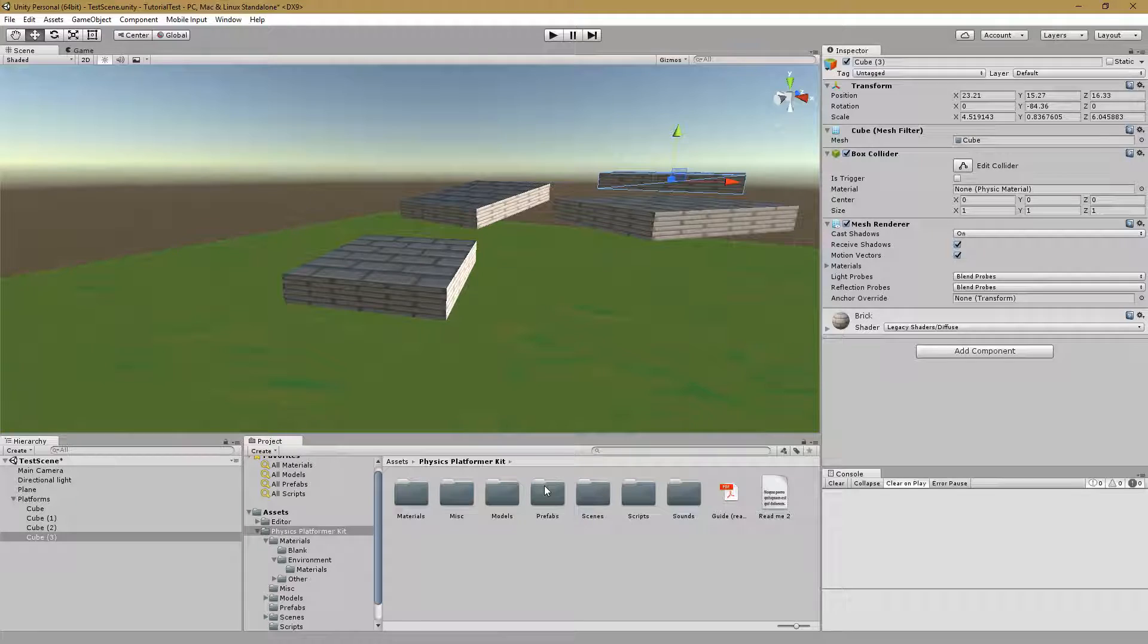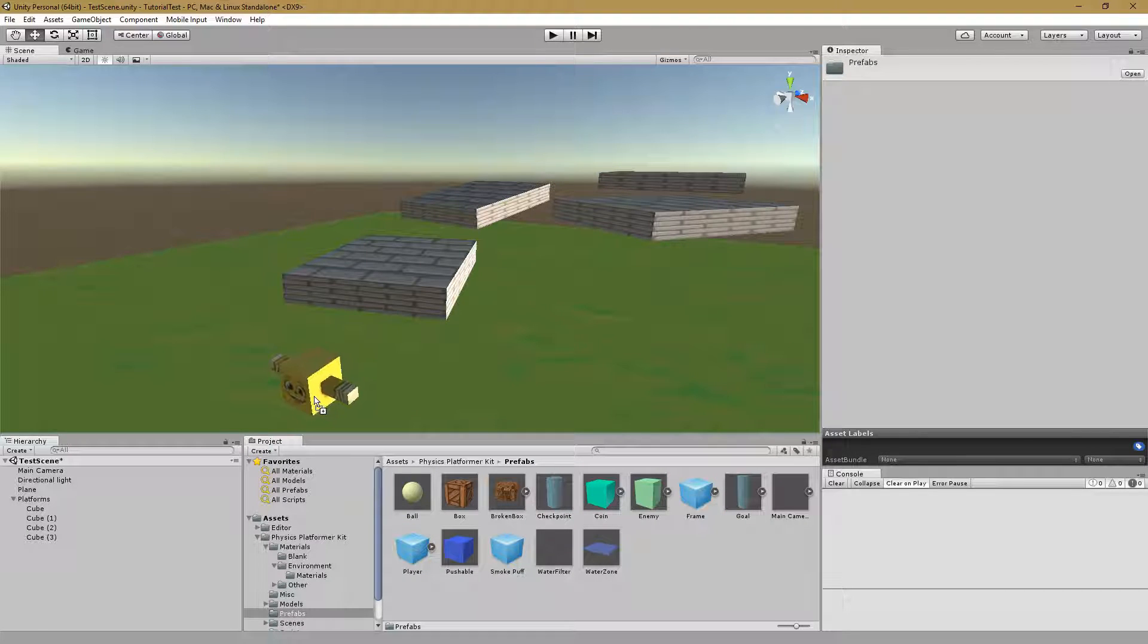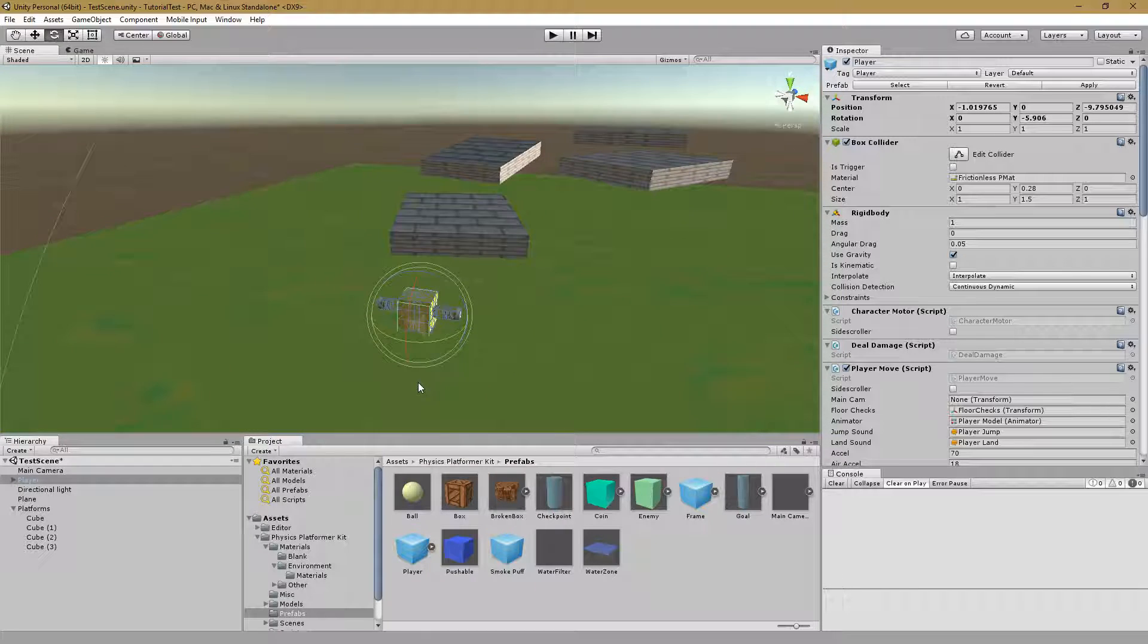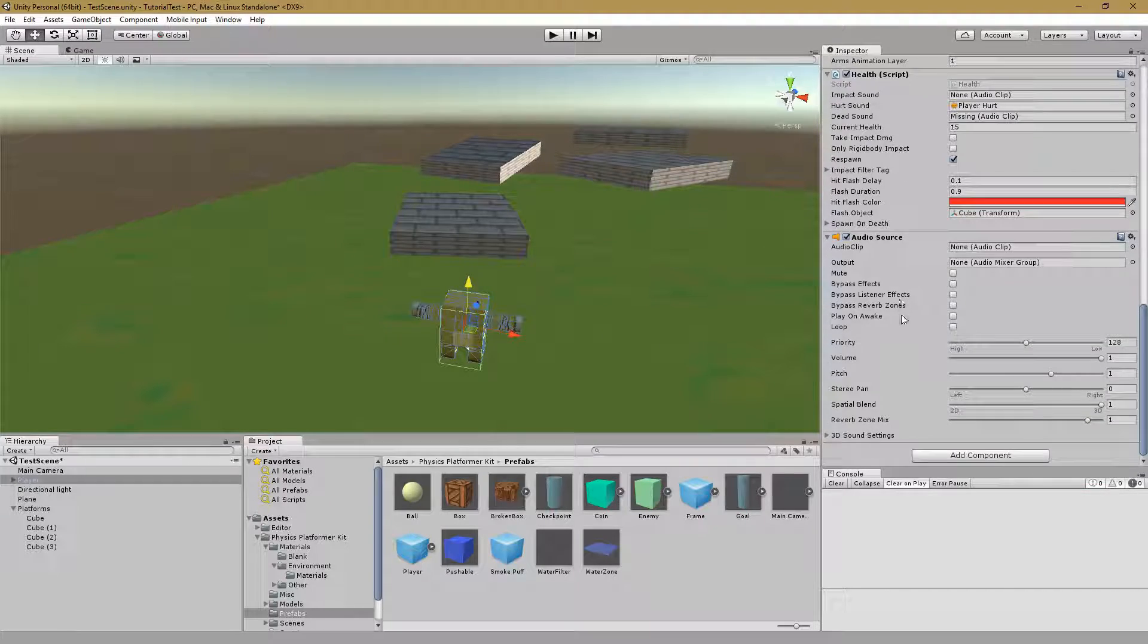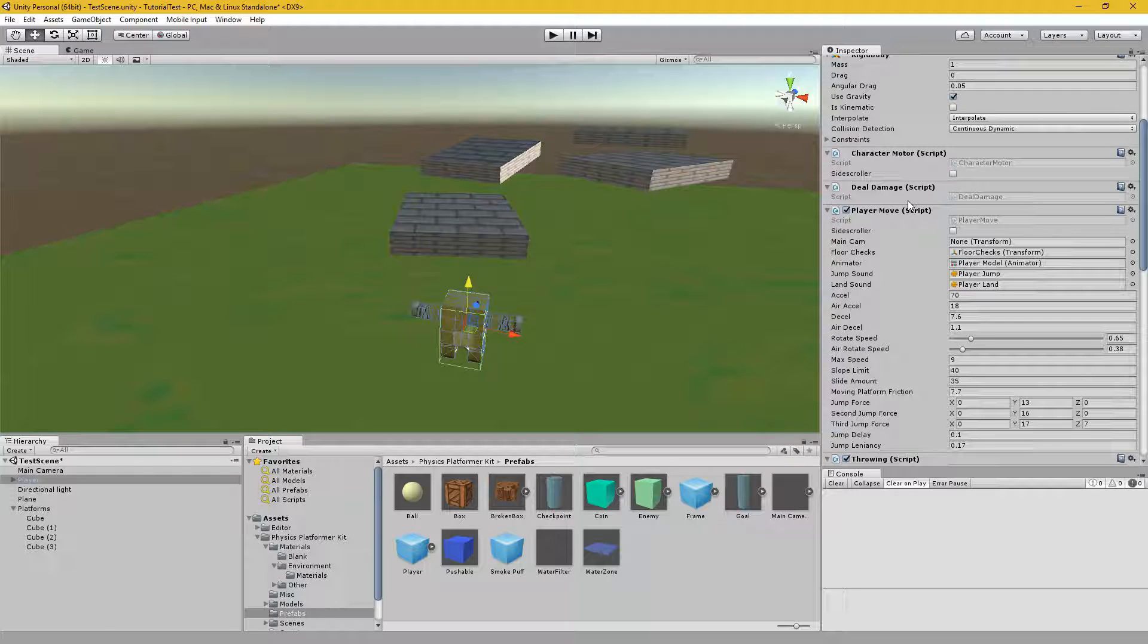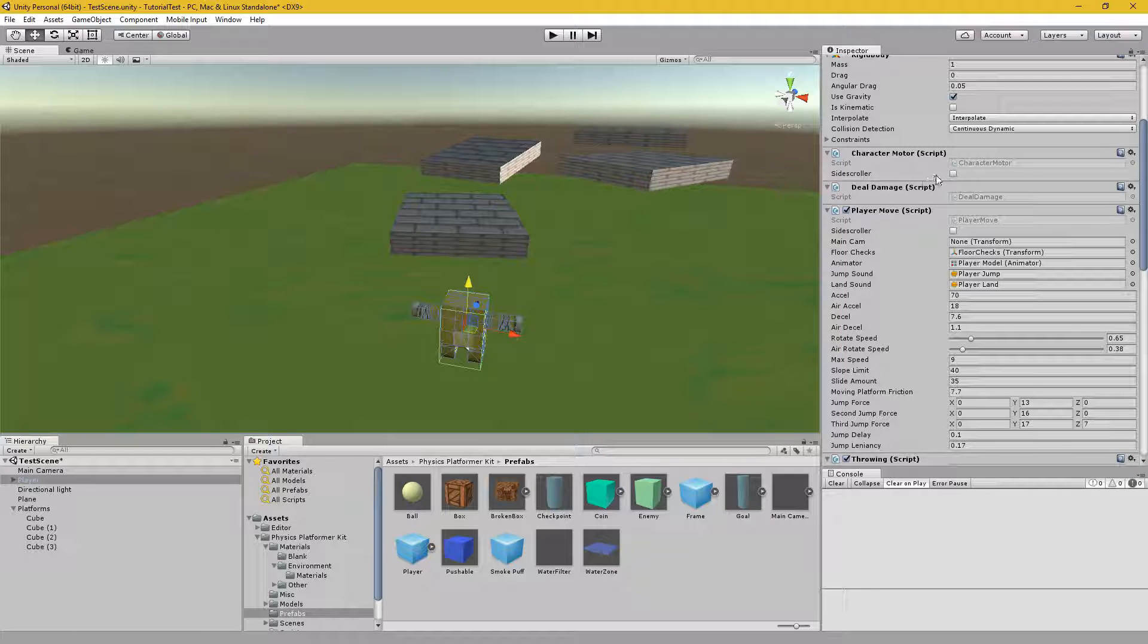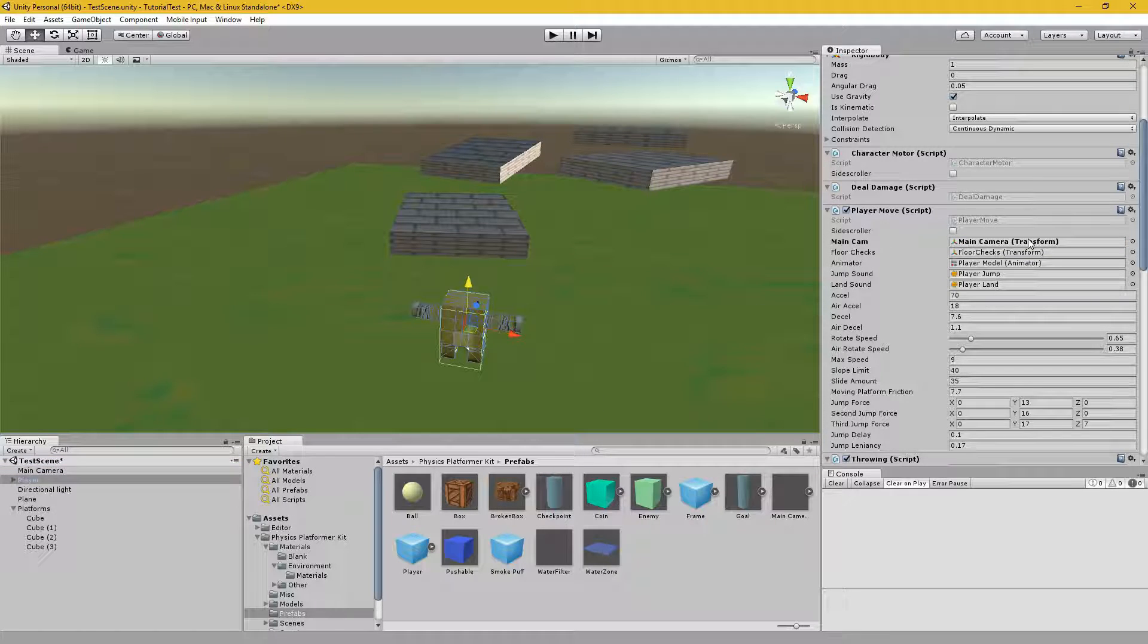We'll want to go back to the physics platformer kit and drag in the player prefab. This little yellow guy is the one that comes with the kit. You can replace his model with whatever one you'd like. But what's really important are all the scripts here. There is a movement script, a script that allows them to deal damage to enemies, and a character motor, which allows you to lock in his movement to side to side for a side scroller, which we won't be doing today.